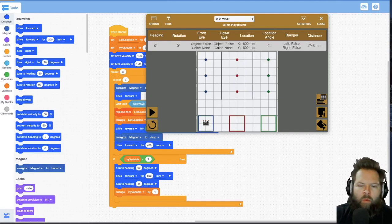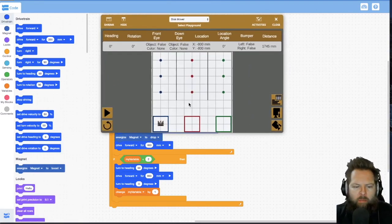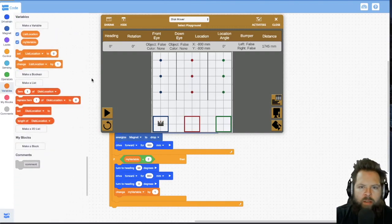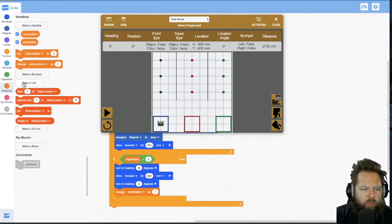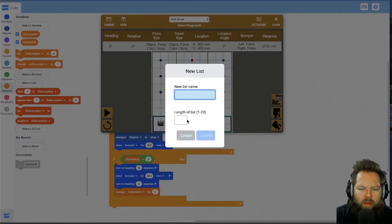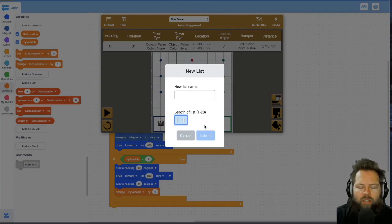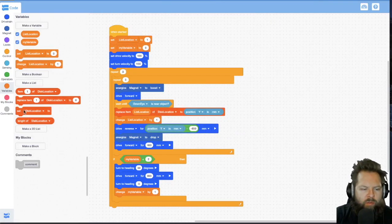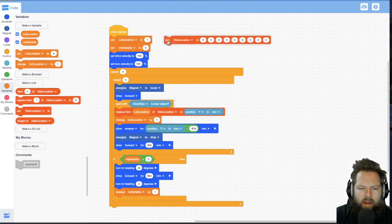Now I want to have it put the discs back. In order to do that, we don't know where it picked them up from — we just said drive forward until you get it. Now we want to record that information so we know where to put them back. We can store them each in a variable, but that gets messy, so instead we can create a different kind of variable called a list. I'm going to make a list called 'disc location' — you make it the same way, just type in the name and then the length of the list. We need nine different spots to record those locations, so we'll set disc location and now we have this list.